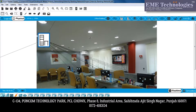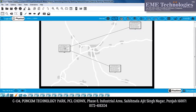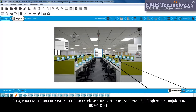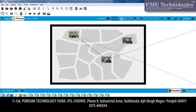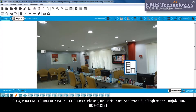IoT devices and networking devices. This is the second branch. We have 3 offices. This is the first office. IoT devices and networking devices.